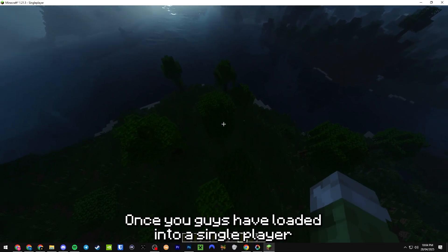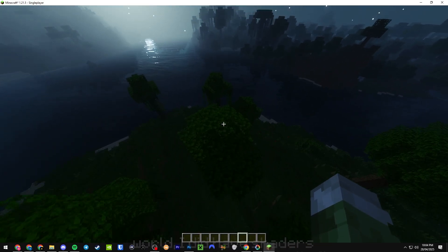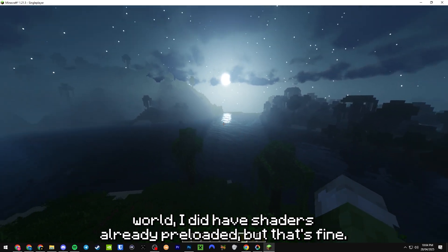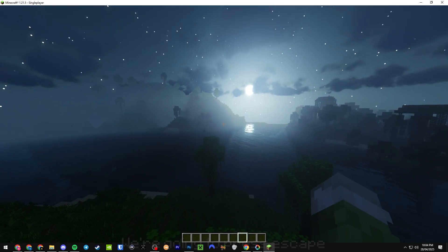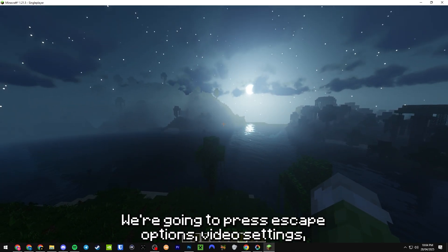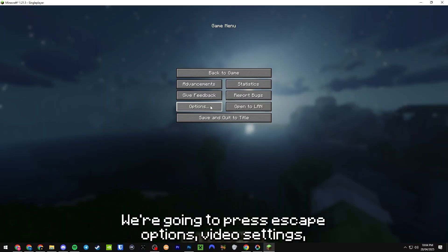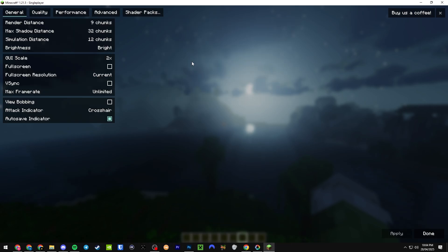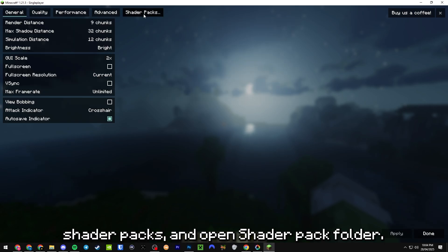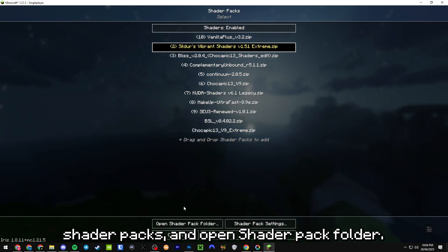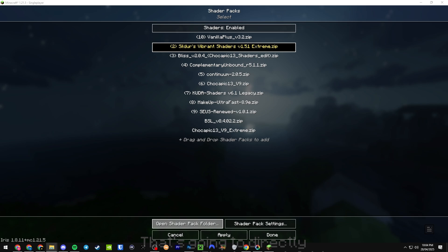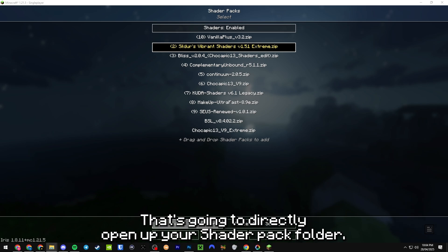We're going to press Escape, Options, Video Settings, Shader Packs, and Open Shader Pack Folder. That's going to directly open up your shader pack folder.